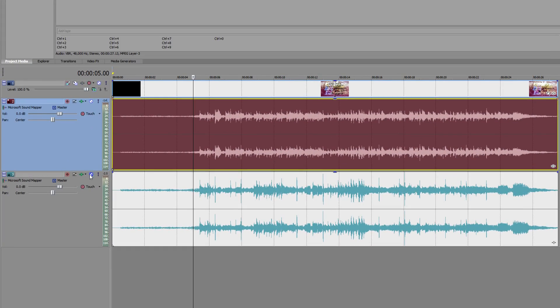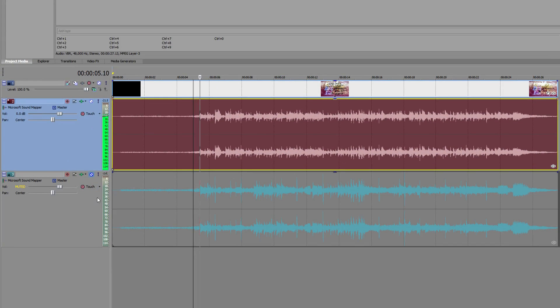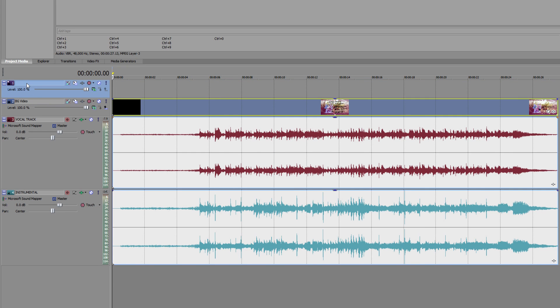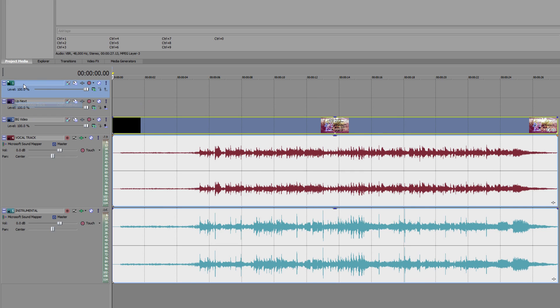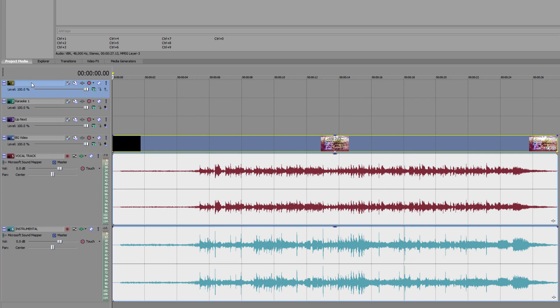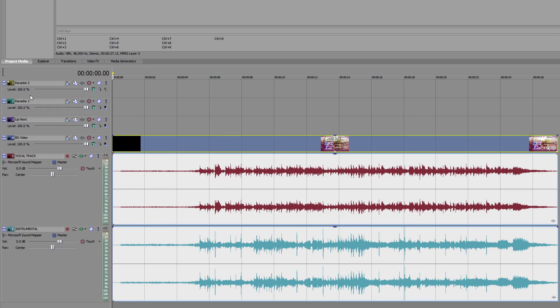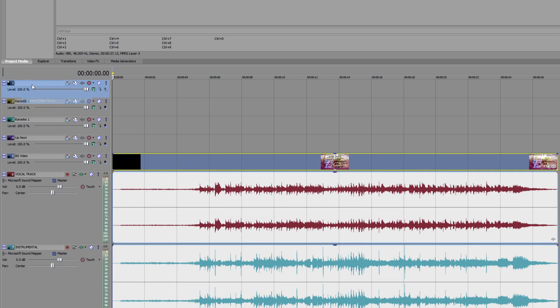Mute the instrumental track, leaving the vocal track unmuted. Now that your audio tracks are all lined up and ready, you should add some video tracks at the top of your timeline, which will contain the actual karaoke lyrics and anything else we need. I suggest you do the following, although it's not entirely necessary that you name them like I do.